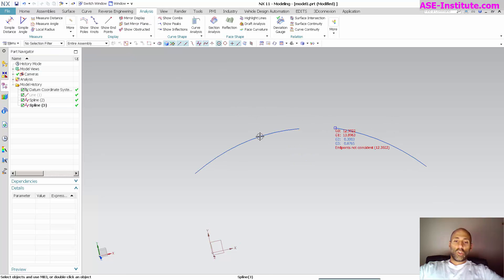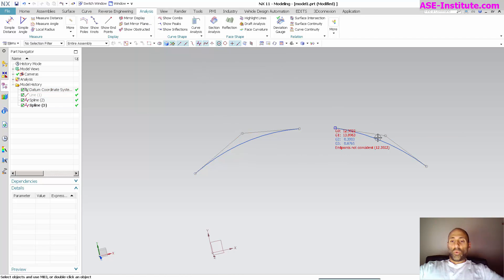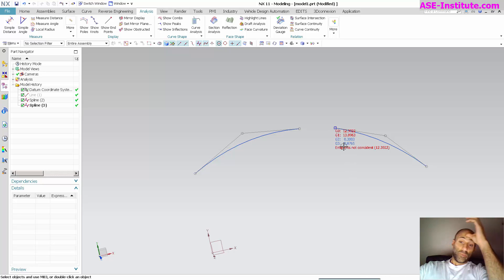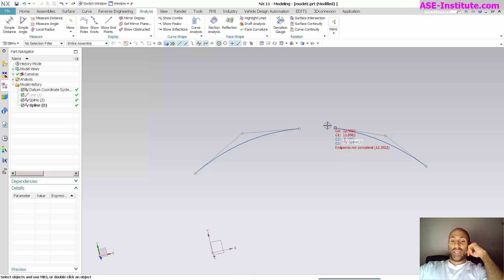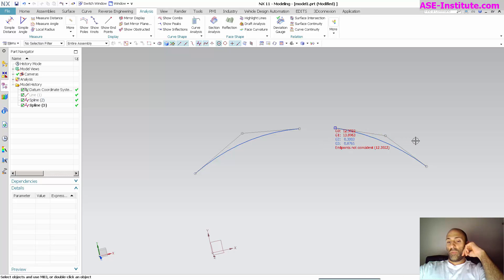The tangency that you see here as it's read out is measuring the angle between this line and that line, and currently it's almost 14 degrees. This G0 is measuring that distance. This curvature is measuring that rate of curvature at this endpoint as well as the rate of acceleration away from that endpoint for G3.